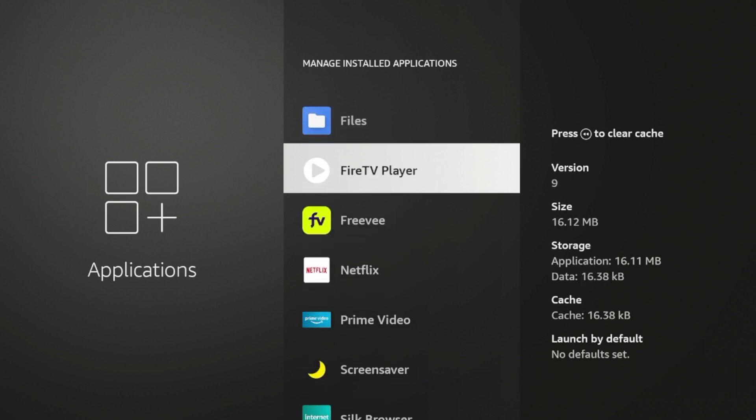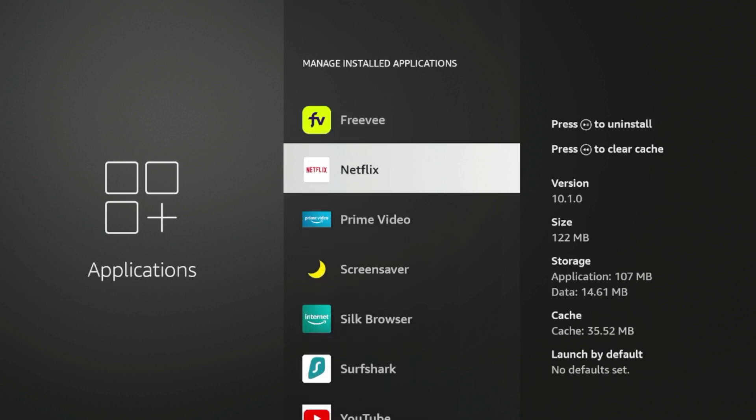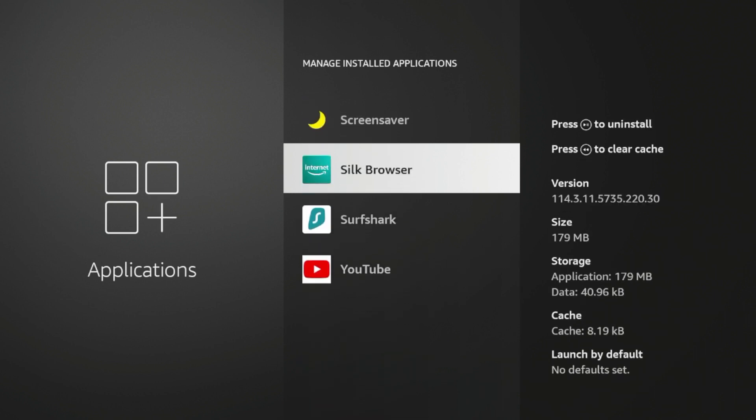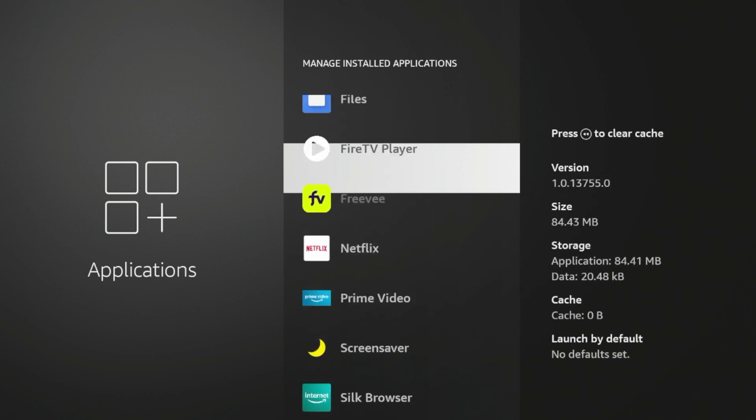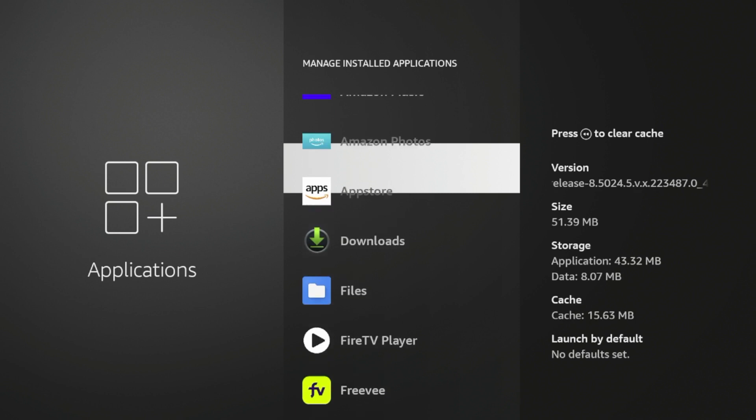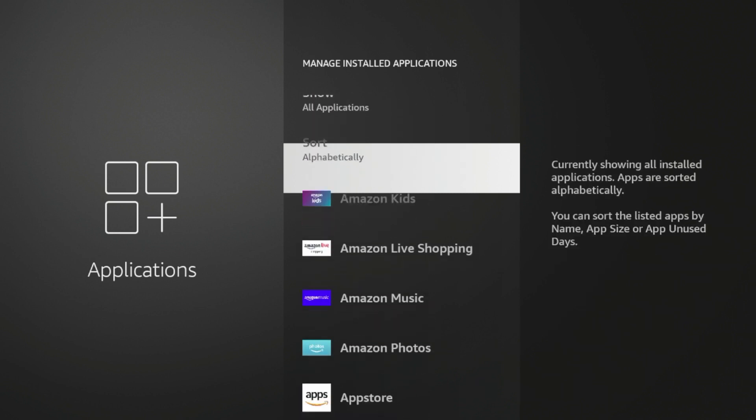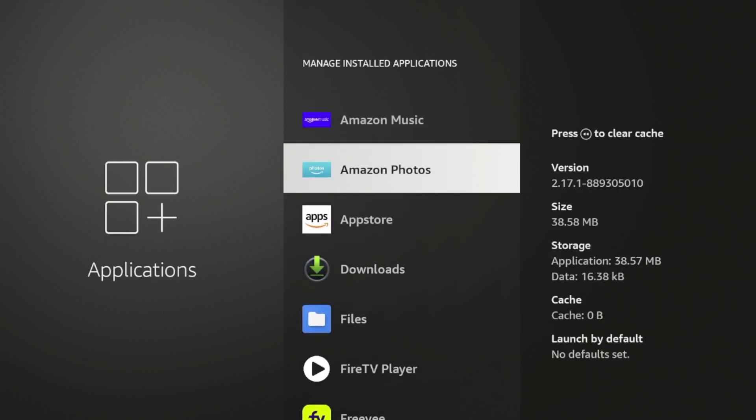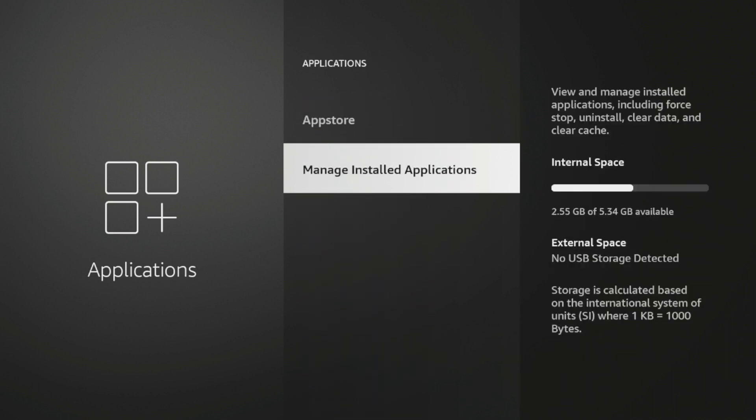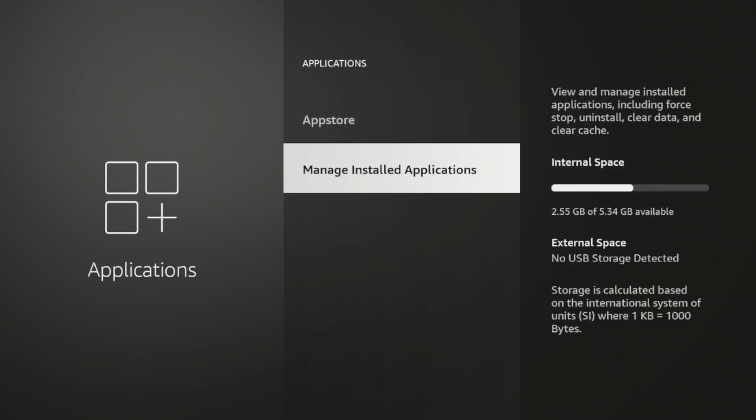And that's it, guys. That is just a really quick tutorial I wanted to show you on how to clear cache on any Amazon Fire Stick or Fire TV device. And if you go back, you should see ideally that you have a little more storage freed up on your device, which will help with overall performance.